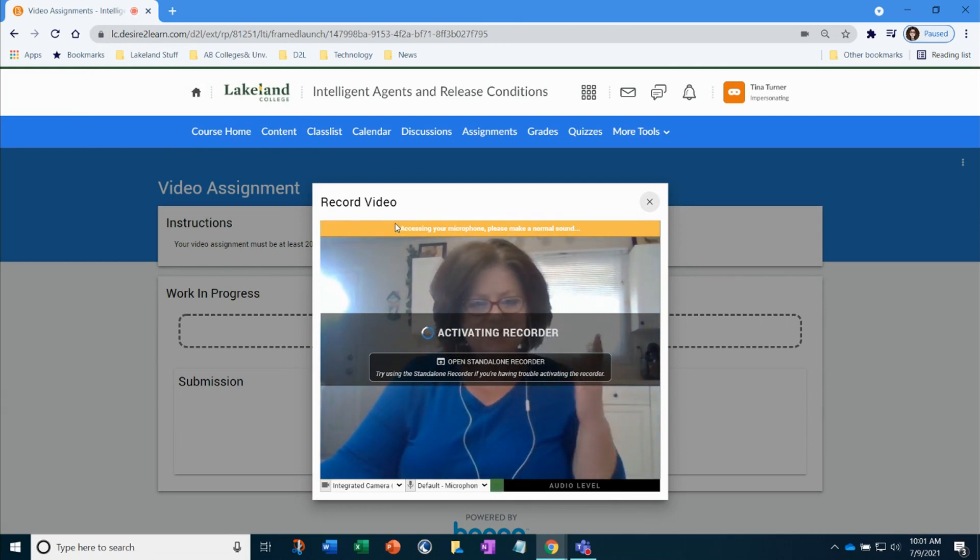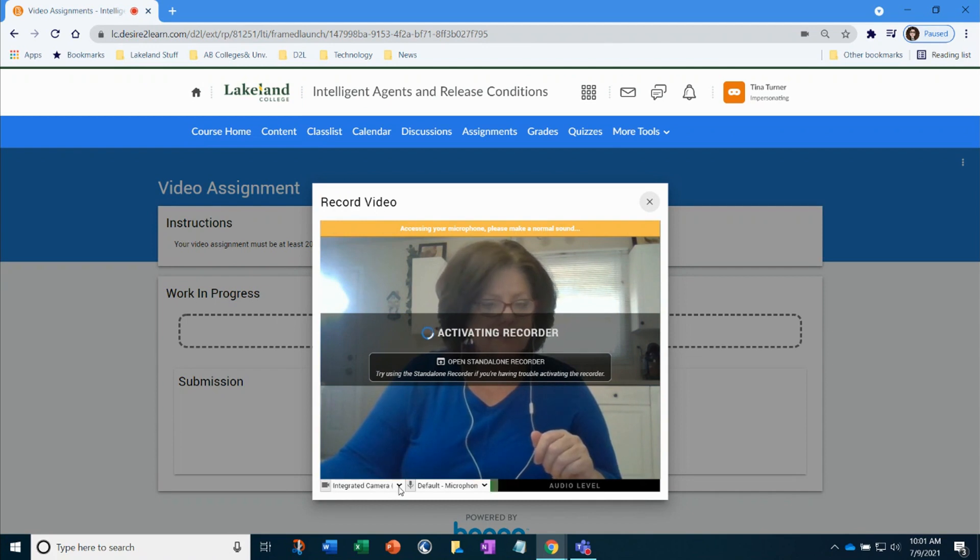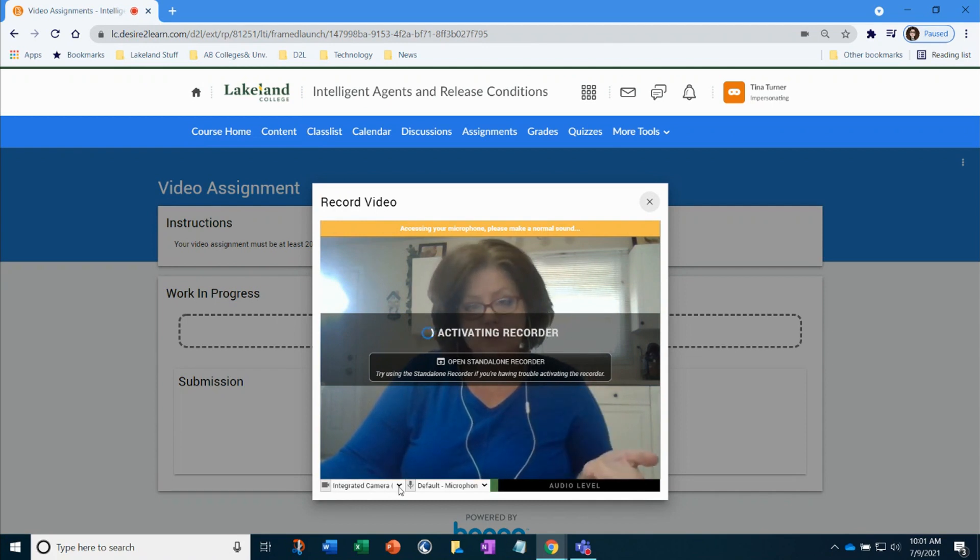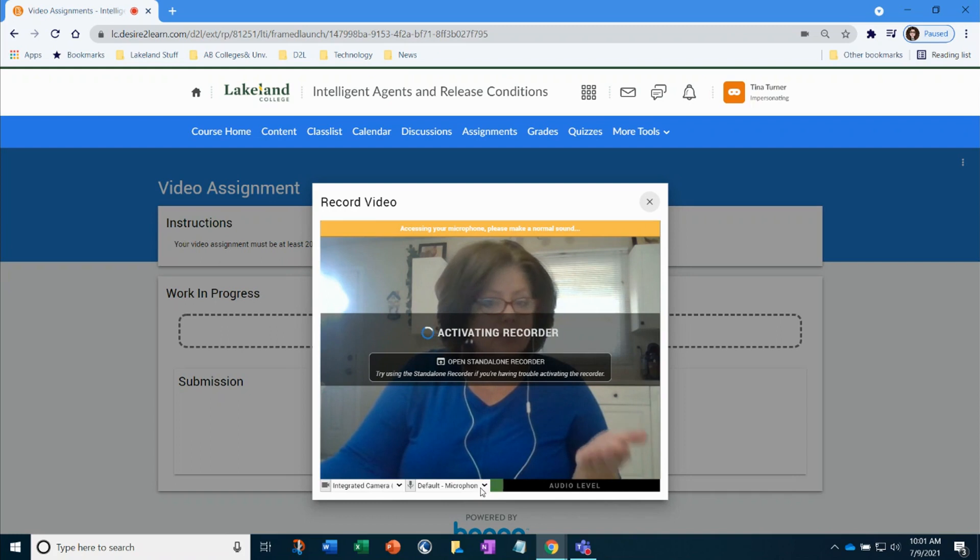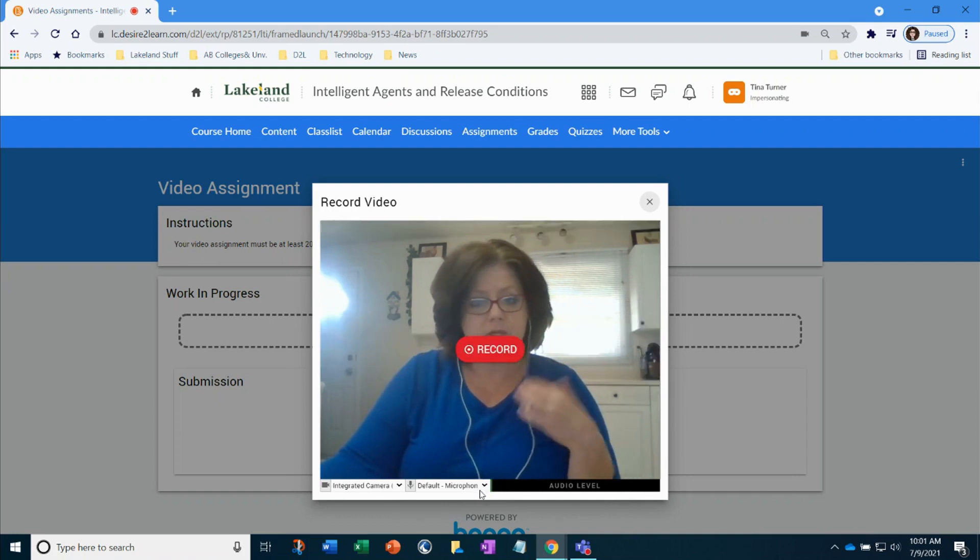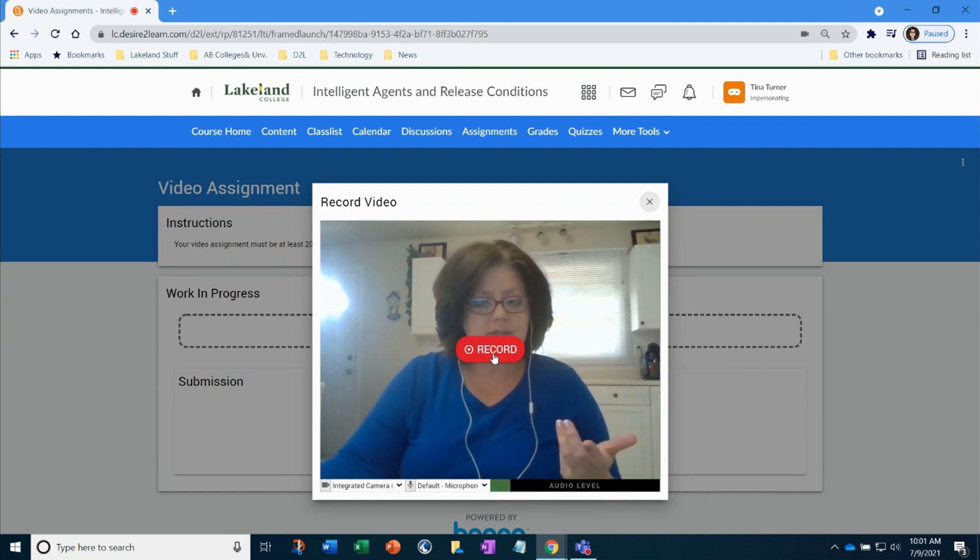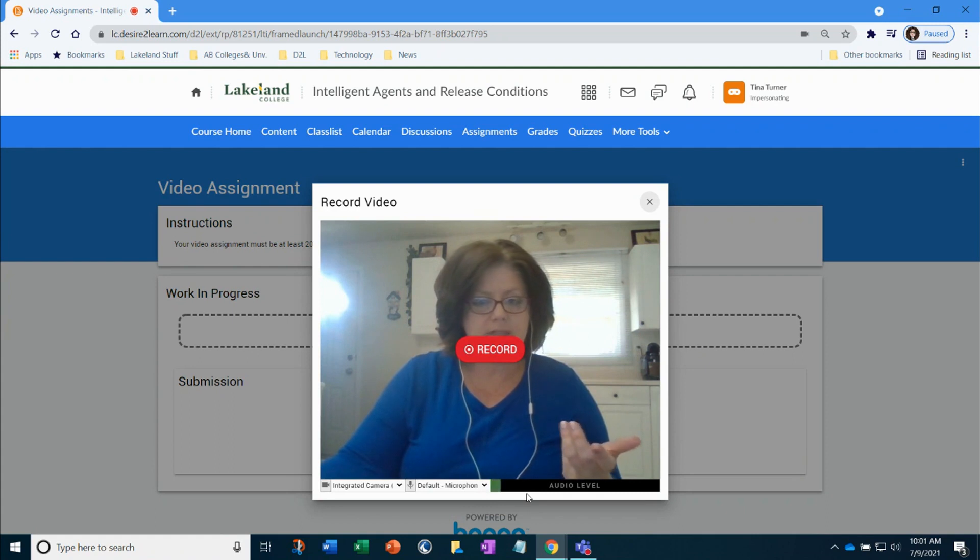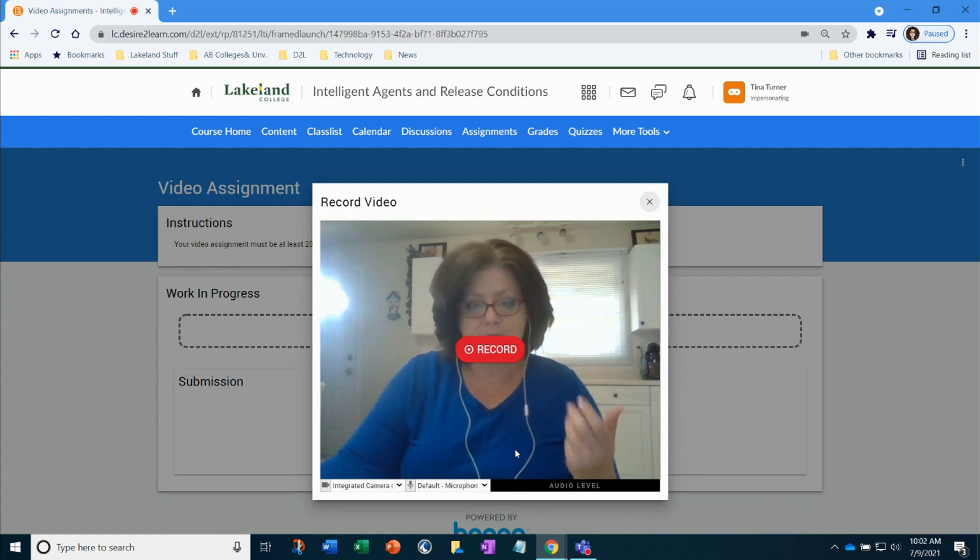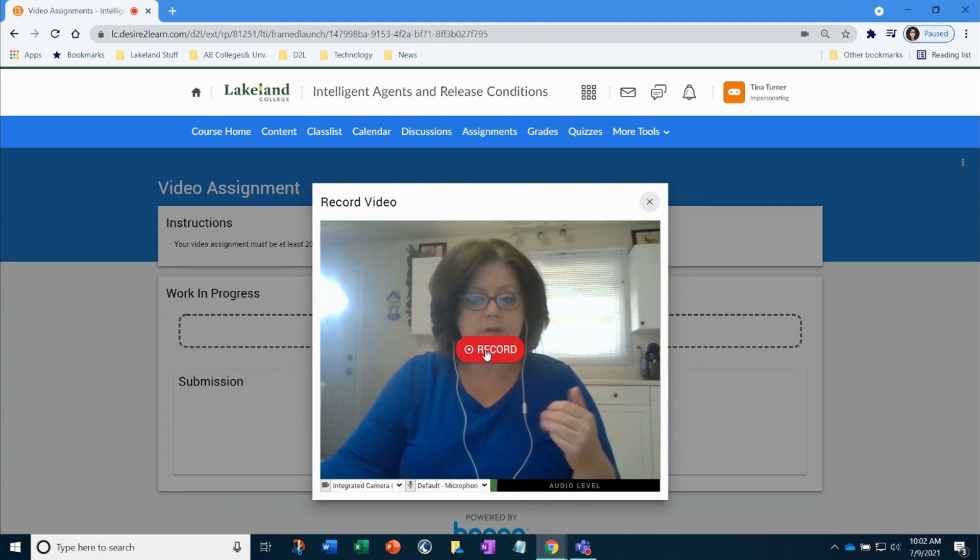Now you get to see that the camera is on and there I am. So here you get to select different cameras if you find that your camera is not working or different microphone if you're not able to find that the microphone that you have does not work. When you're ready you can select record. You can see that the audio is picking up from my microphone and I'm ready and I'm going to select record.